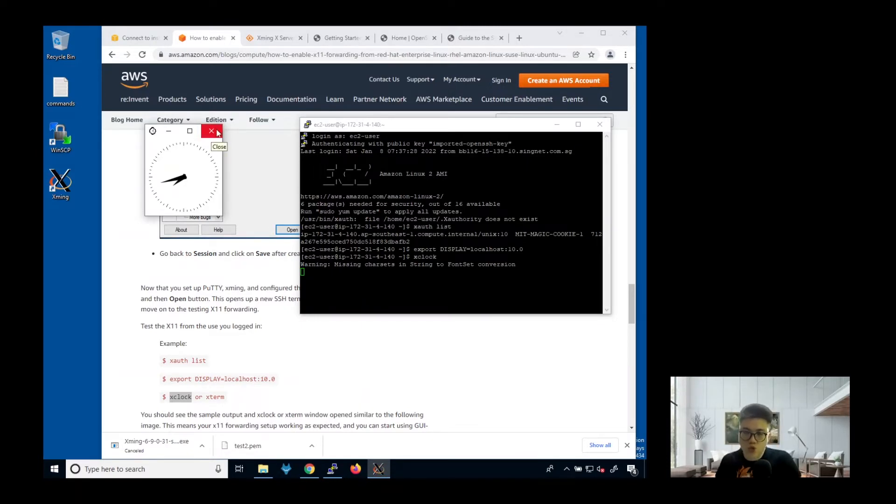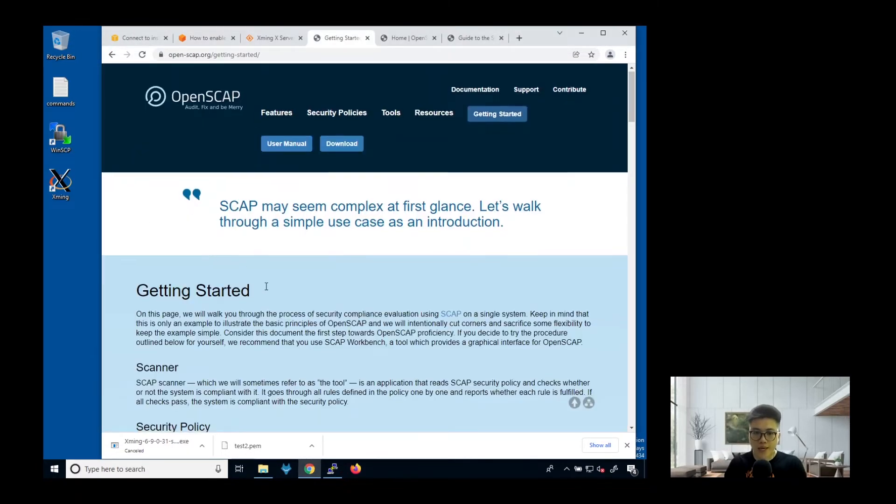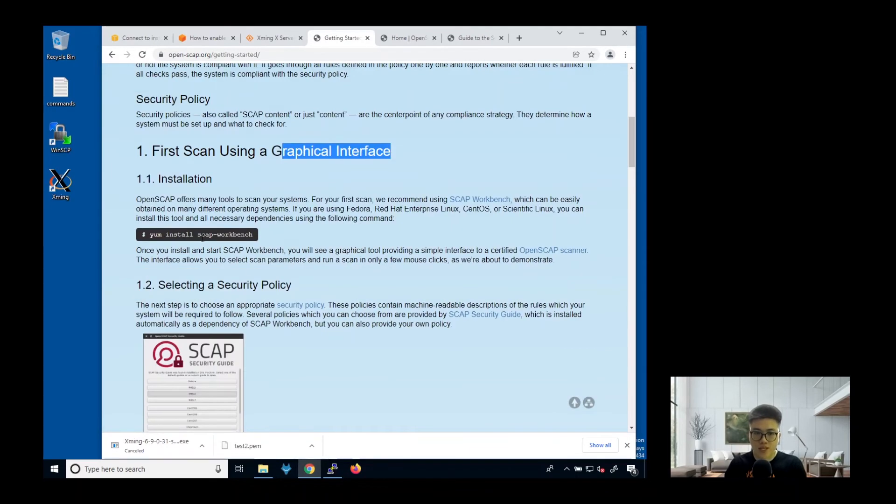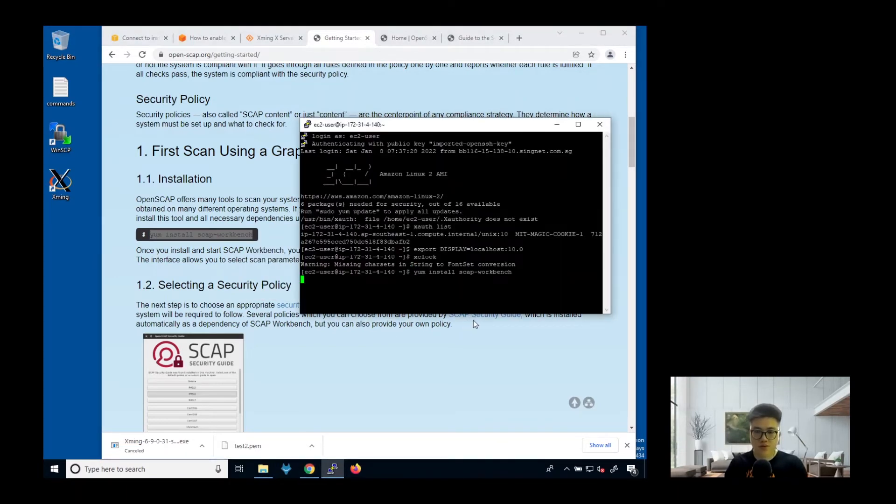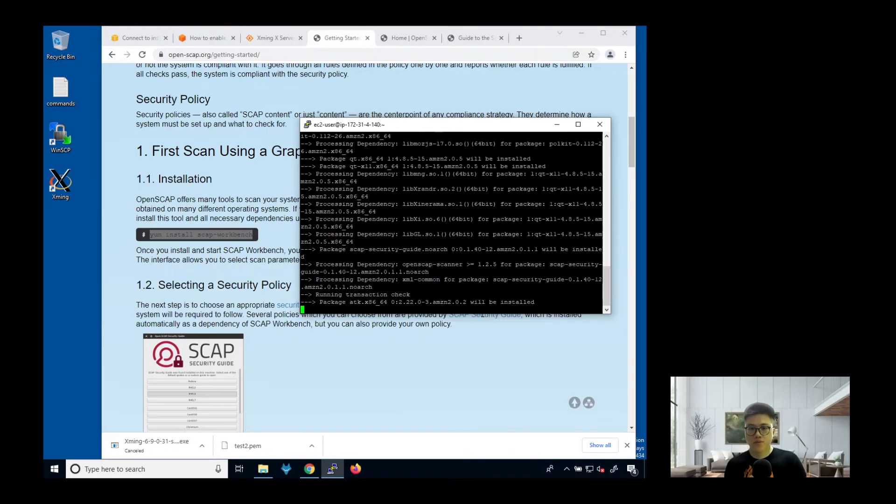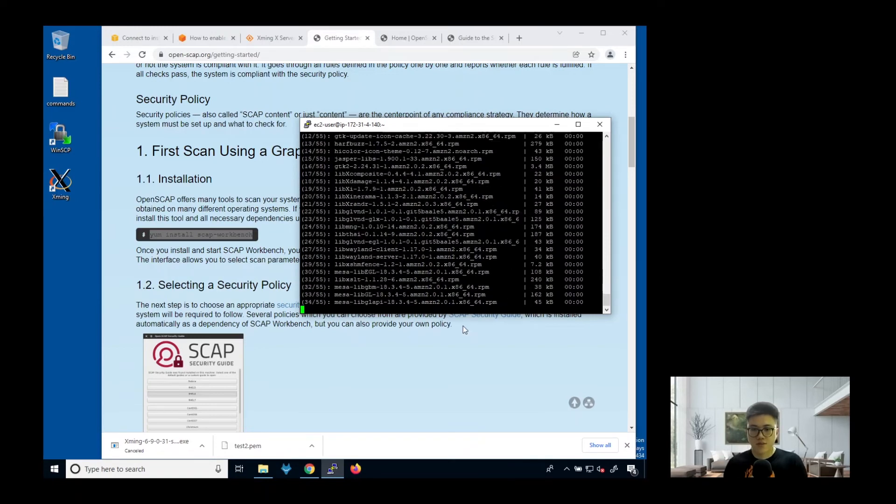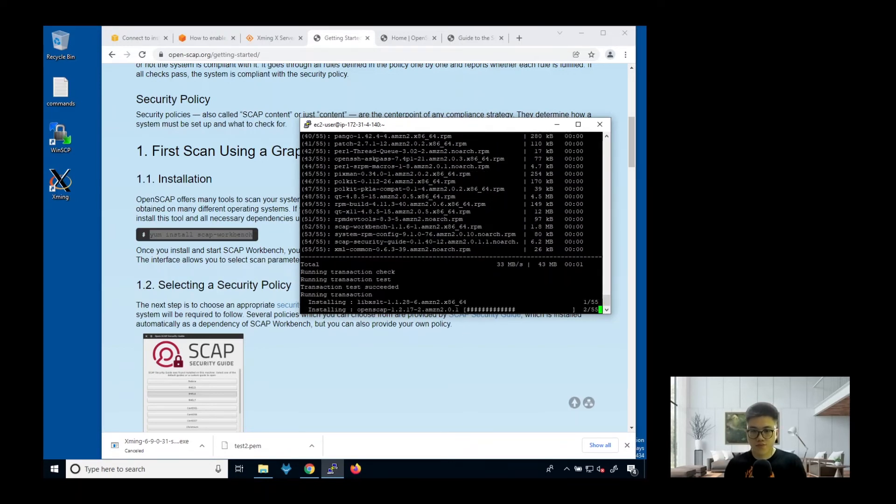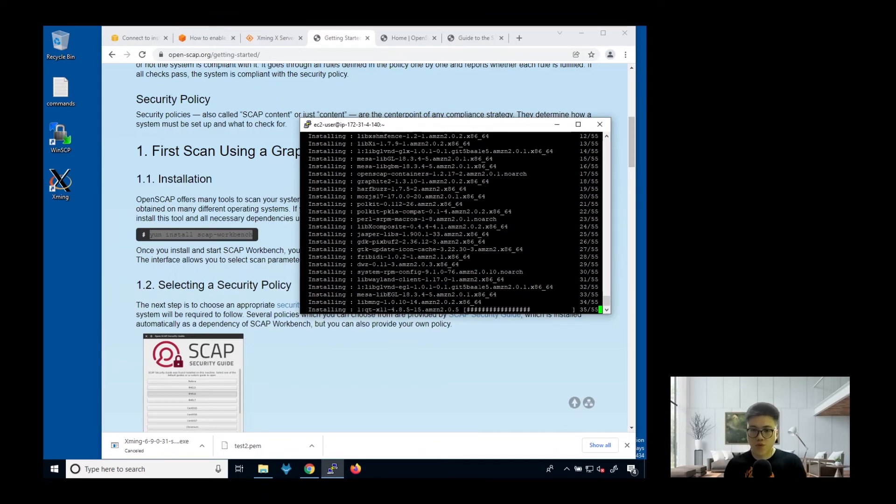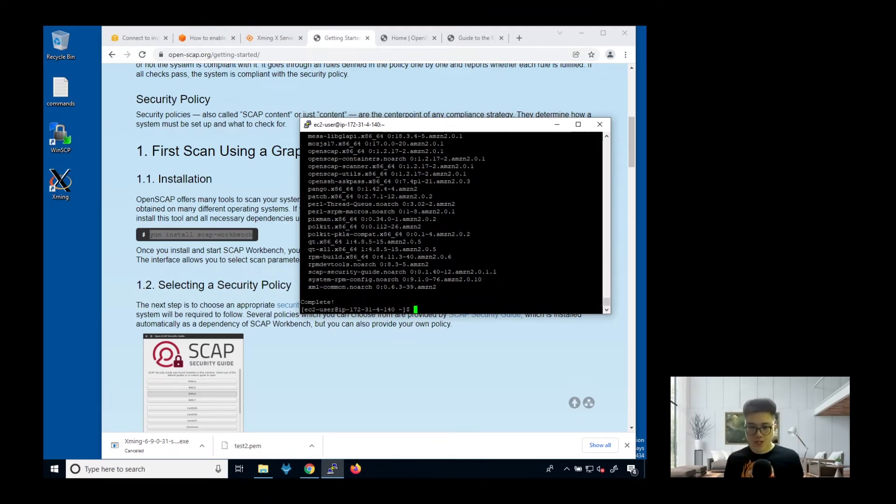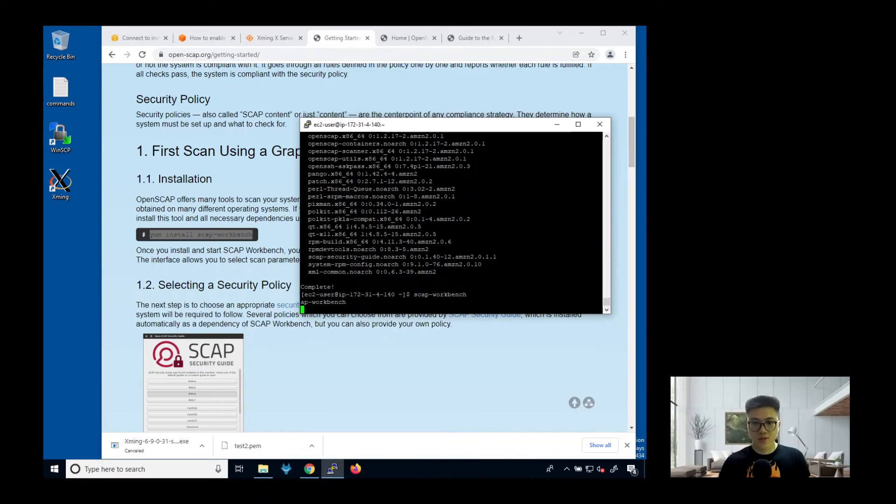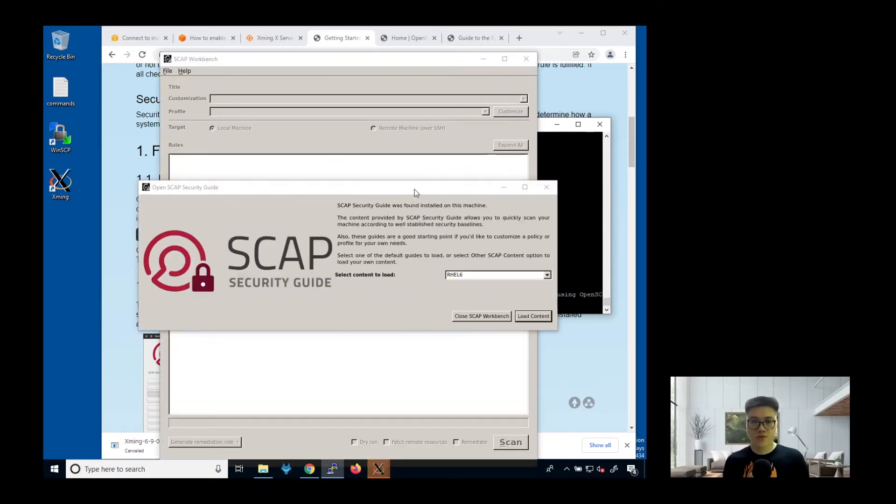Next, what we need to do is install the OpenSCAP workbench. This is the part where we can install the graphical interface for this OpenSCAP. We do a yum install. Sudo yum. Yes. Just wait for it to install. It's completed. Next, you need to launch the SCAP workbench. Once you're able to see this, it means you have installed correctly.